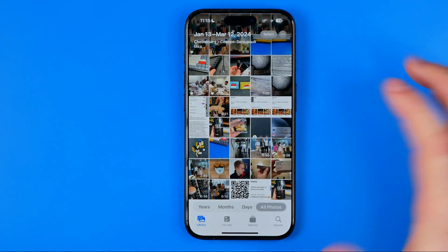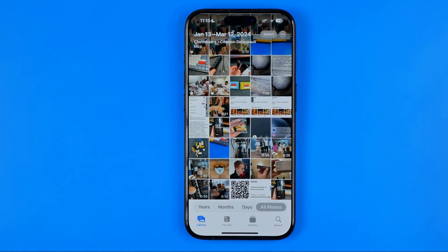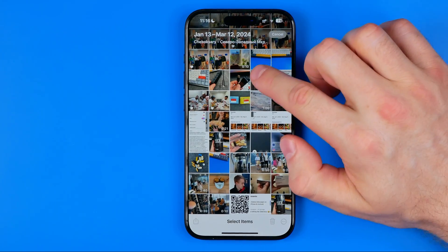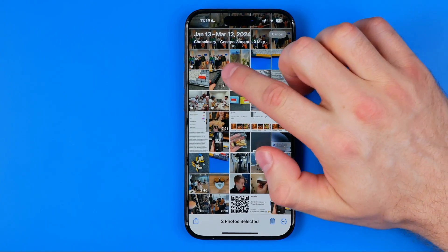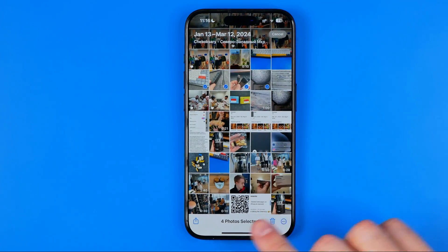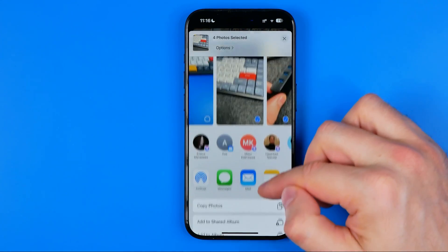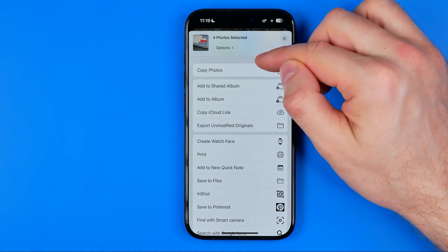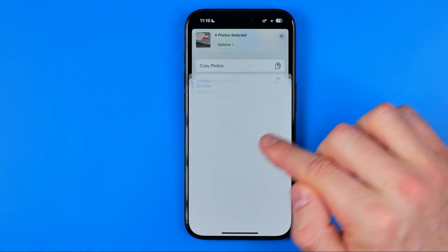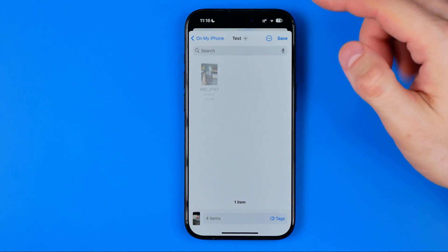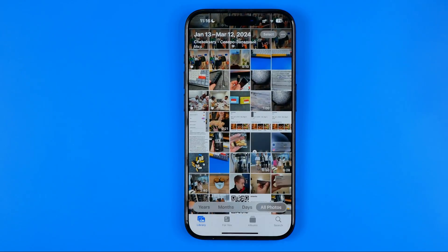In the same way, we can save multiple photos as files. To do that, tap Select, select some images, hit Share, scroll down, tap Save to Files, select a directory, and hit Save.